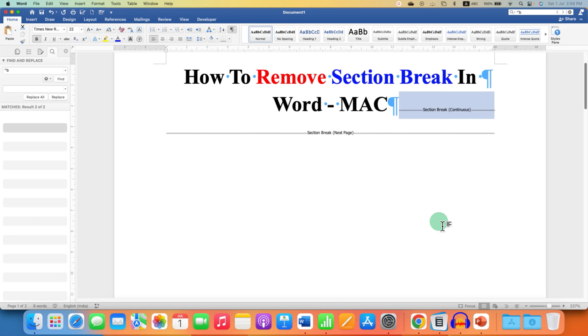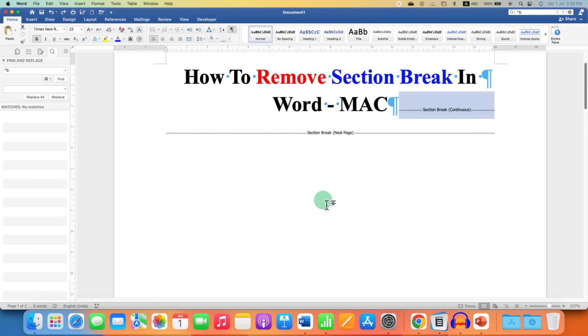Now you can use Delete key to delete the section break, or Backspace if you are using Mac. But if you want to remove all the section breaks at once, that may be continuous or next page,